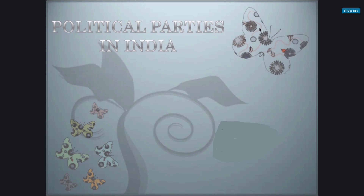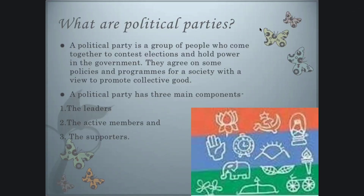Today we will start the lesson from the Political Science book, lesson number 6: Political Parties in India. This is a very interesting lesson and we have read this in class 9th also. In this chapter we will cover five topics: why do we need political parties, how many parties should we have, national parties and state parties, challenges to political parties, and how can parties be reformed.